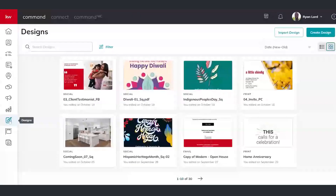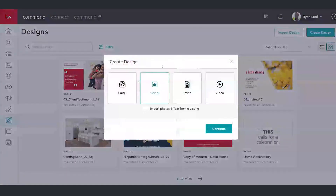Doing these simple steps in Command is going to allow you to build out this design, and it's going to be a huge win for your business — gaining awareness that you are now in the real estate biz. I'm going to demonstrate in my own Command account how we can leverage the designs applet. I'm here on Designs, and that is the little paintbrush on canvas icon. We're going to start by creating a new design.